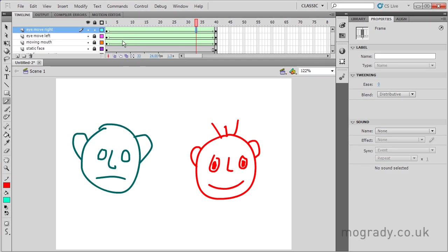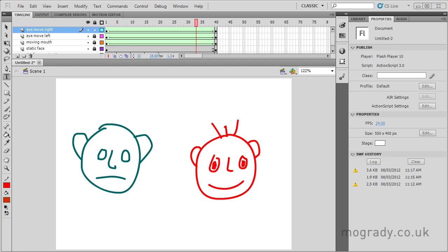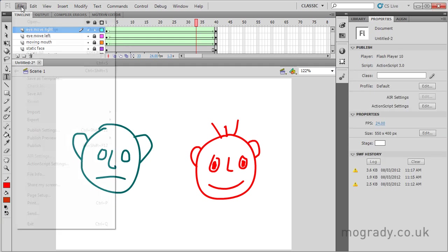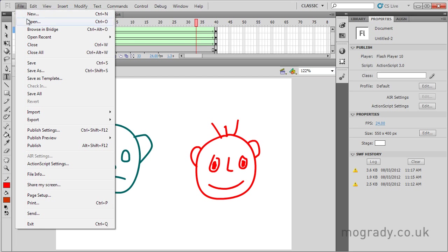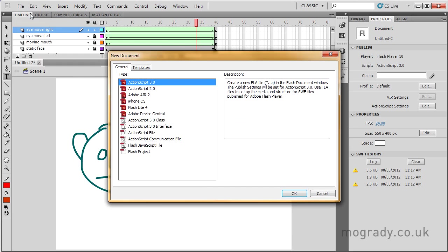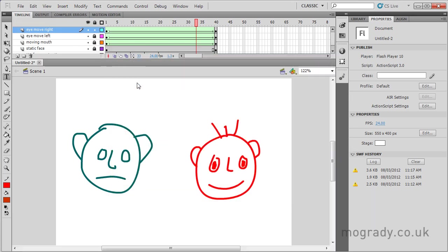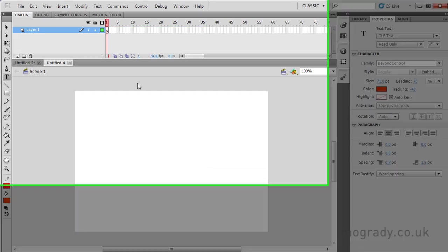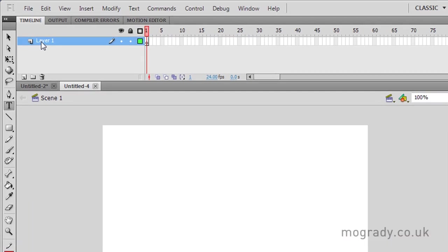So what we're going to do now is look at text. So we'll create a new flash file. There's file and new. New ActionScript 3 file. And I'm going to use shape tweening to morph some text, the letter A to the letter B.